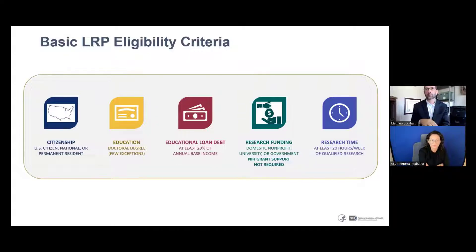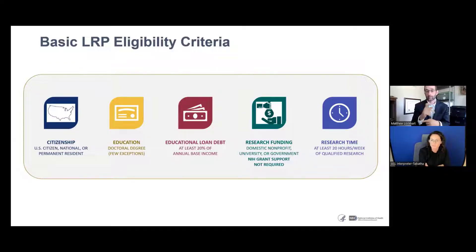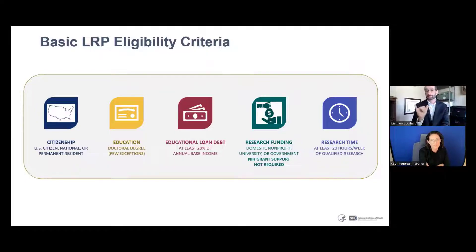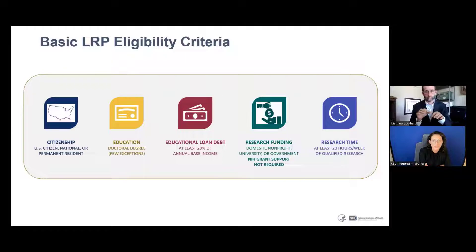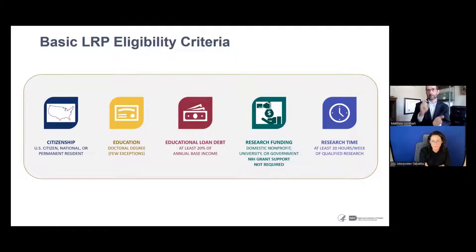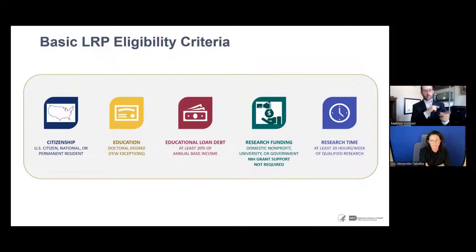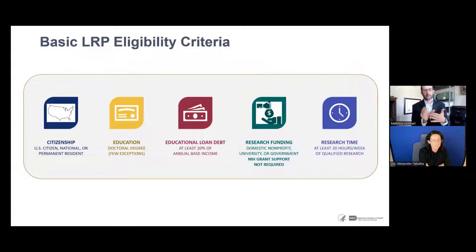Second, a qualifying doctoral degree. We have a list of qualifying degrees on our website, and there are some exceptions. For the contraceptive and infertility category, they will accept a master's degree or various certifications. Similarly, some ICs in the REACH category will accept a master's level degree, so make sure to check the IC's mission statement and category before applying. Third, educational loan debt must be equivalent to 20% or above of your annual base income at the time of the award. That only applies to new awards and new applicants — renewal applicants do not have to meet that piece of criteria.